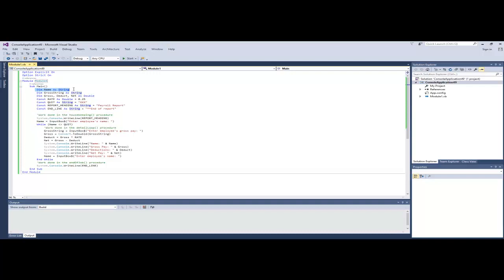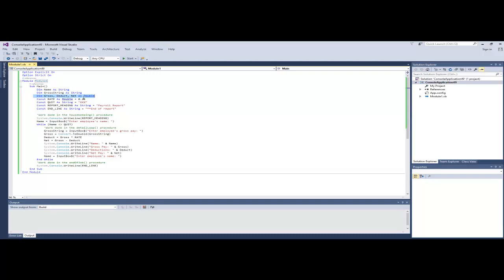We create a variable. In this case, it's actually called name. And the intention is to use this variable of type string to store the employee name that we get from the user. So we have some others here. We have gross, deduct, and net. We have a comma delimited list. We are allowed to write it in this way if we have multiples of type double. And those are all type double because we're working with money.